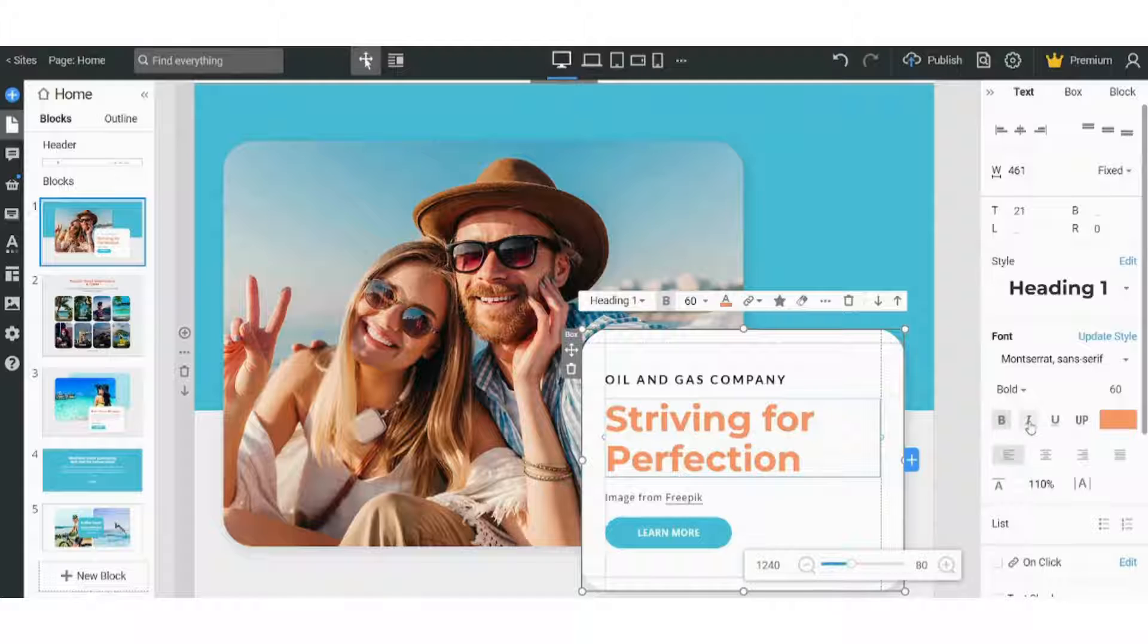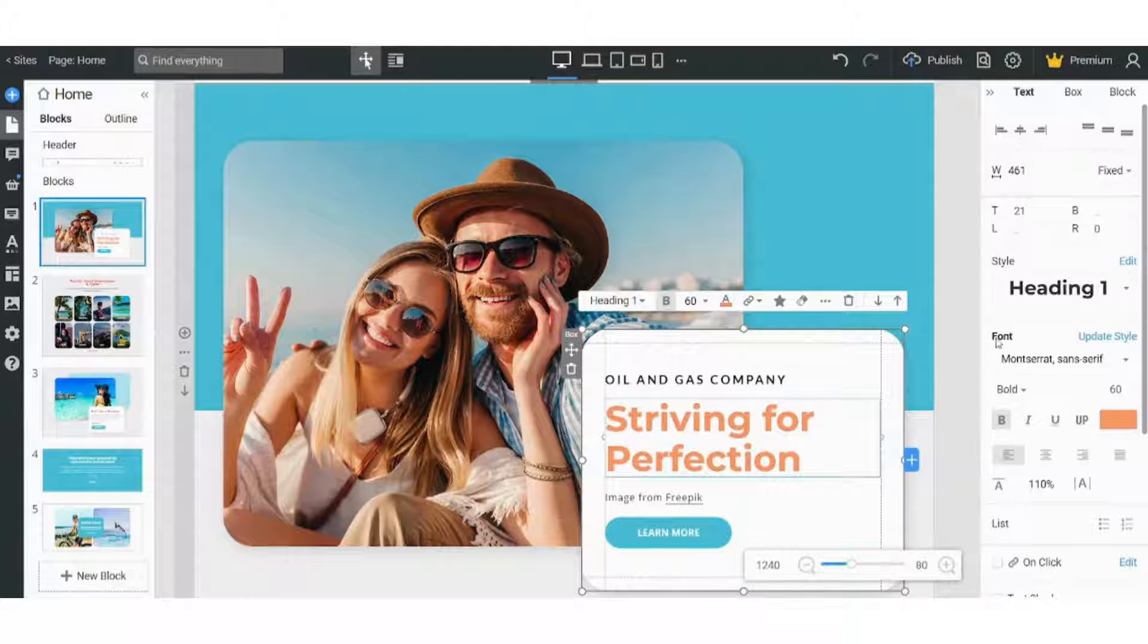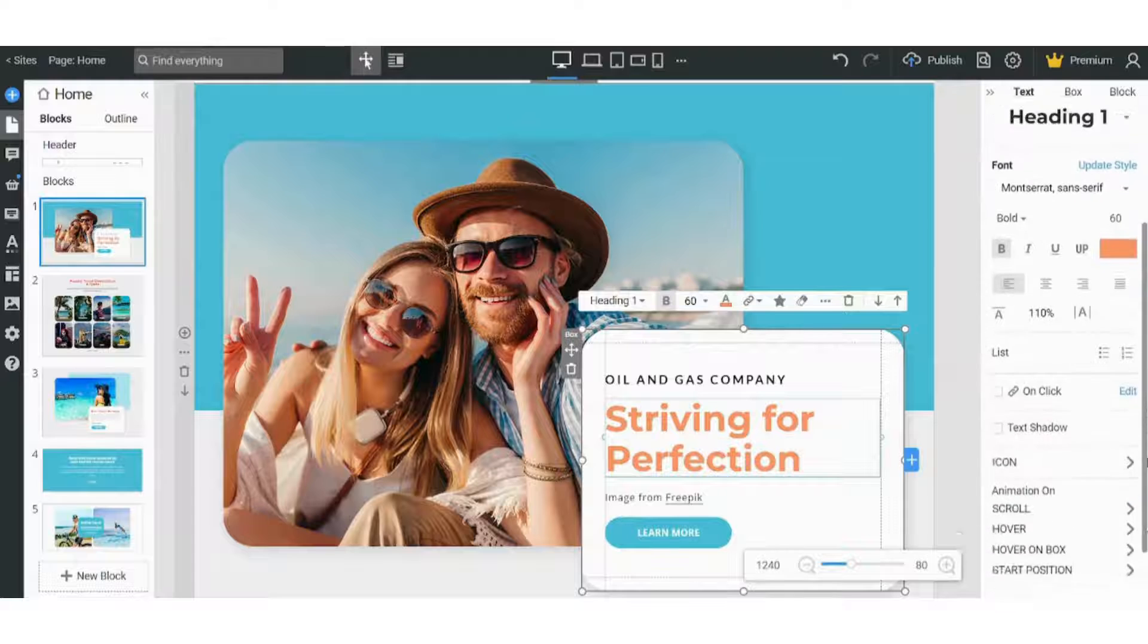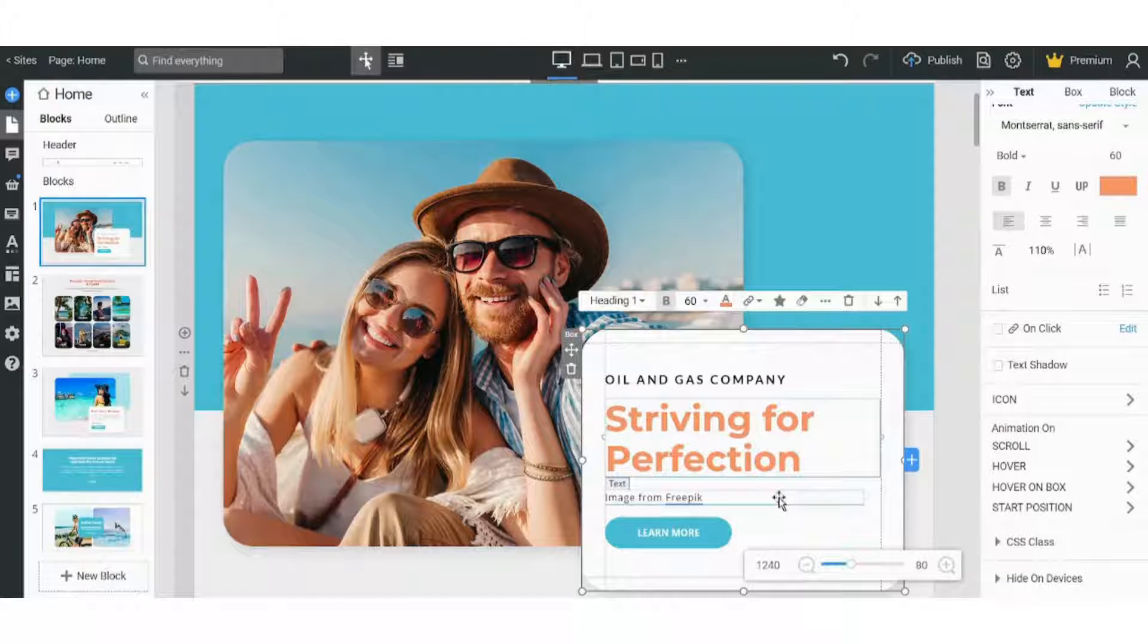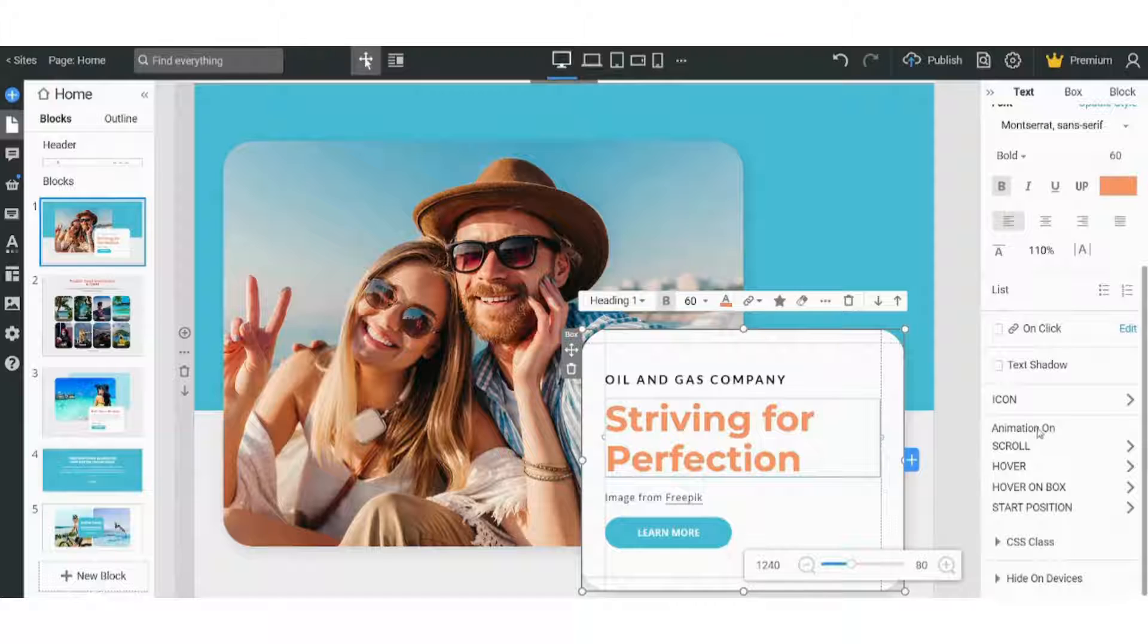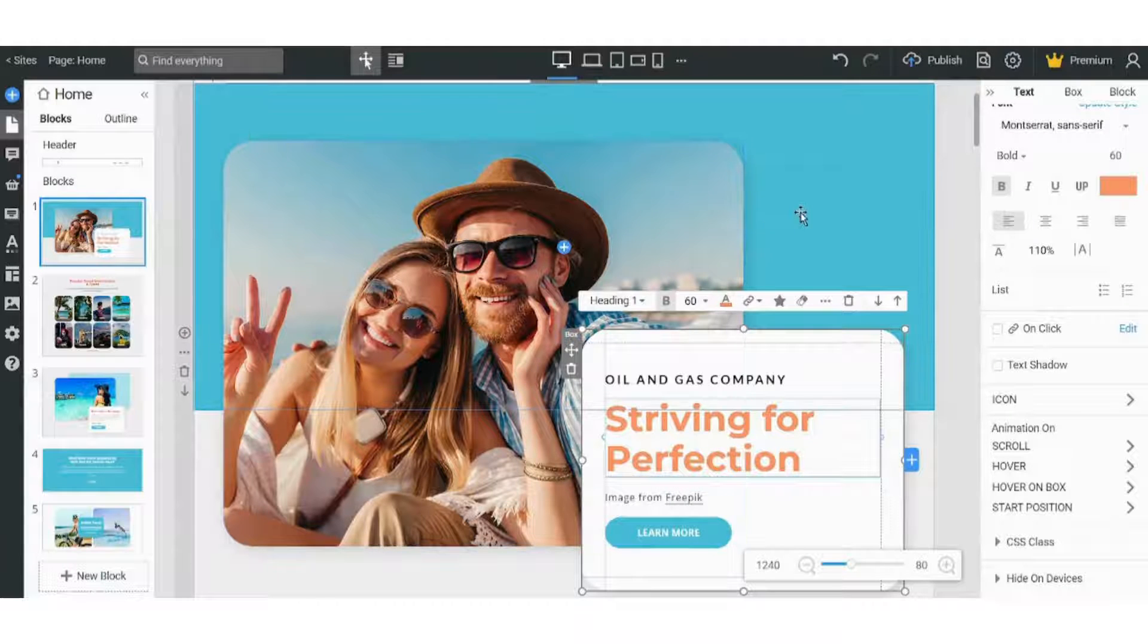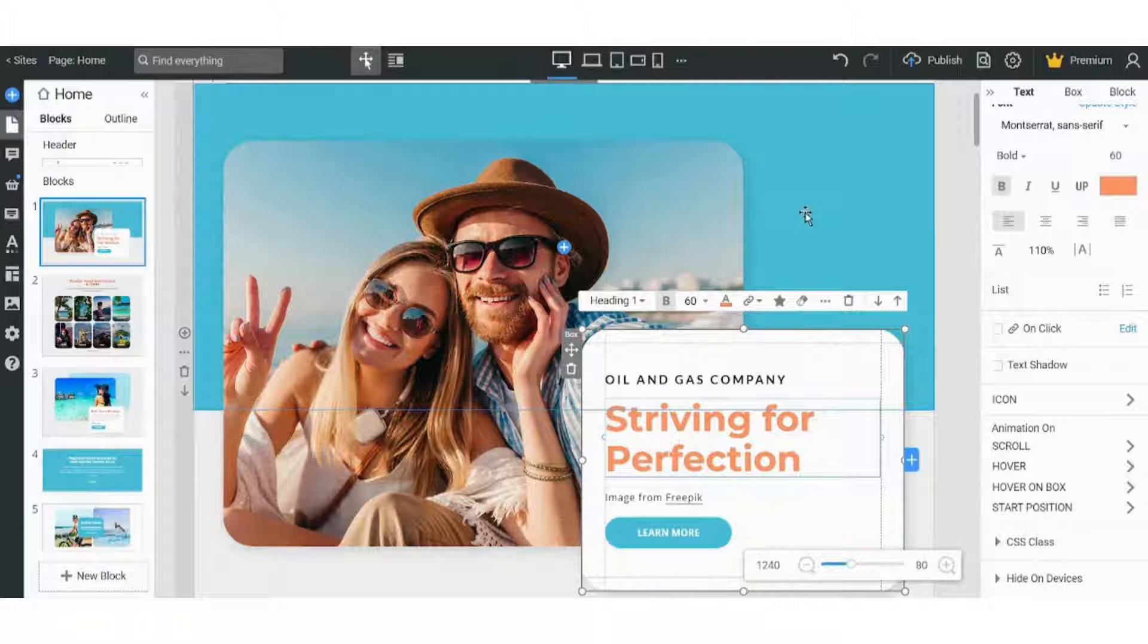I can bold it, I can italic it, I can underline it. I can also control its size. I can control the font from here. I can control the style. So I can control every single feature of this text.